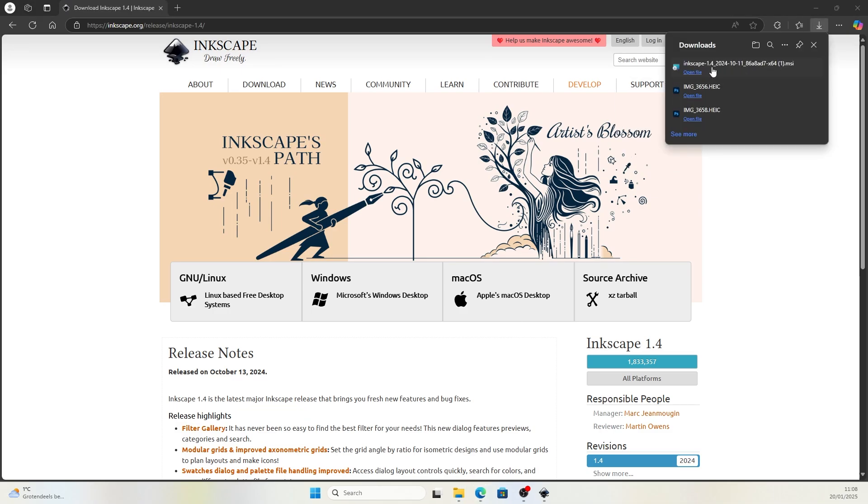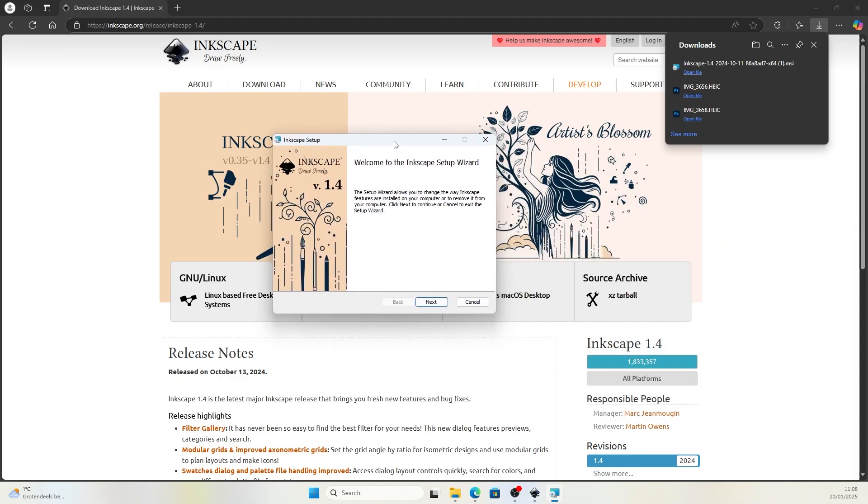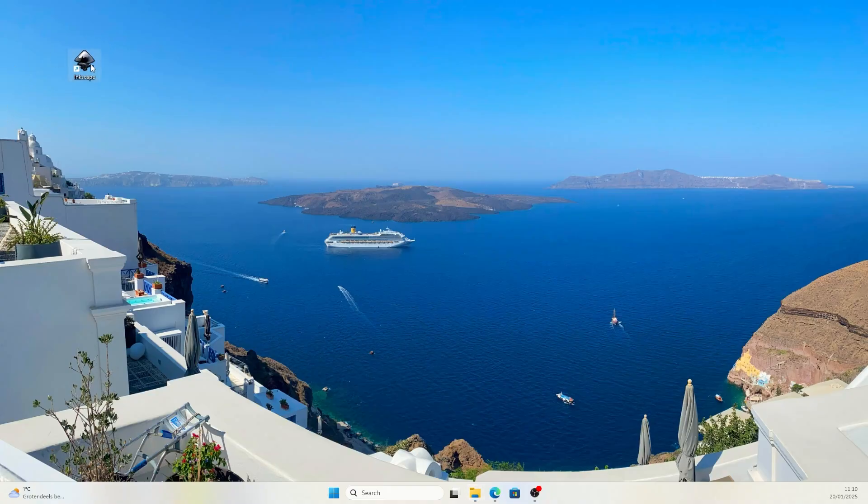Just open the file at the download location and you'll have the setup wizard. So just keep on clicking next and you'll be good to go. Once it's done, you should be able to find a shortcut on your desktop.